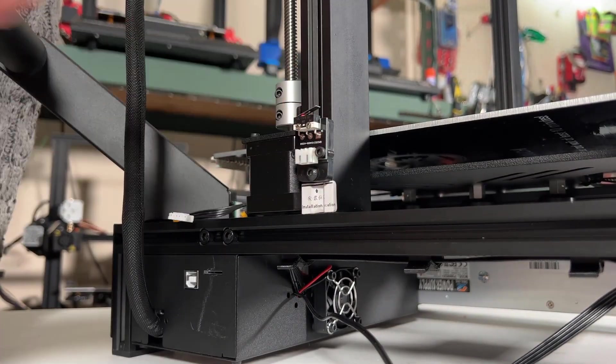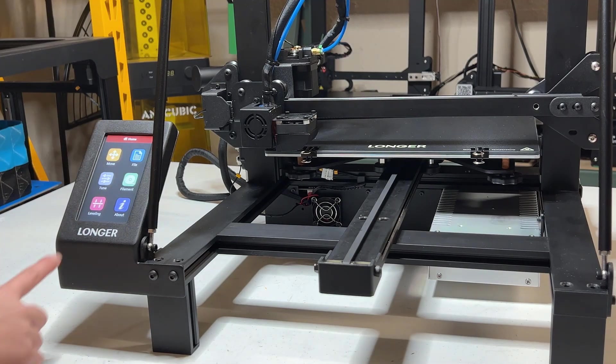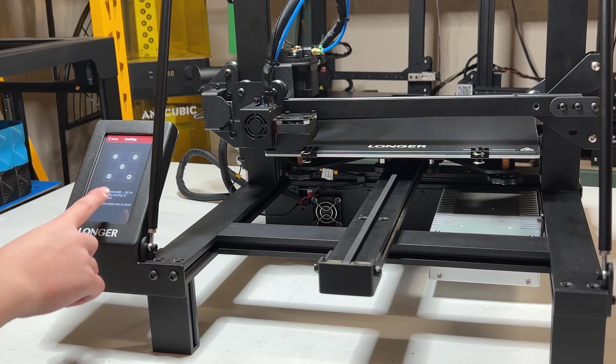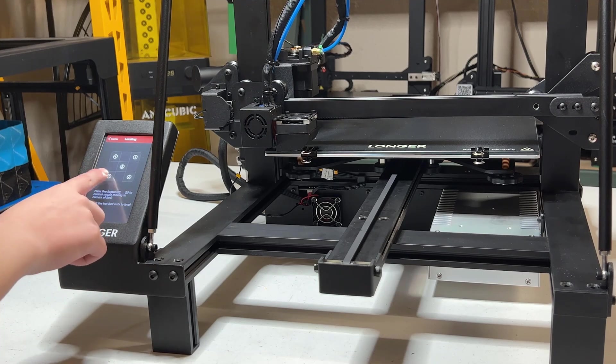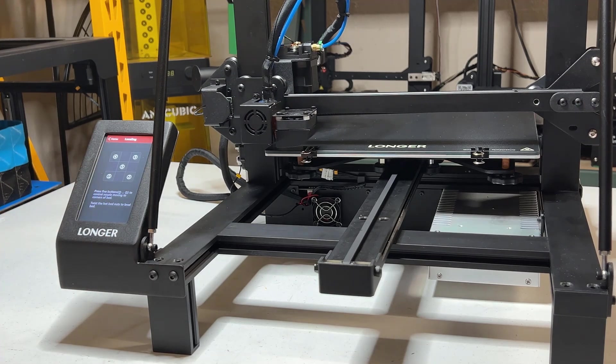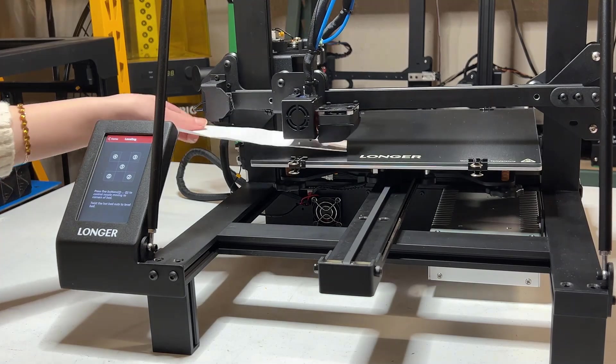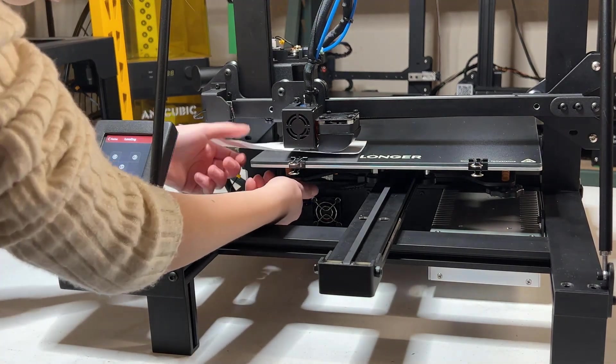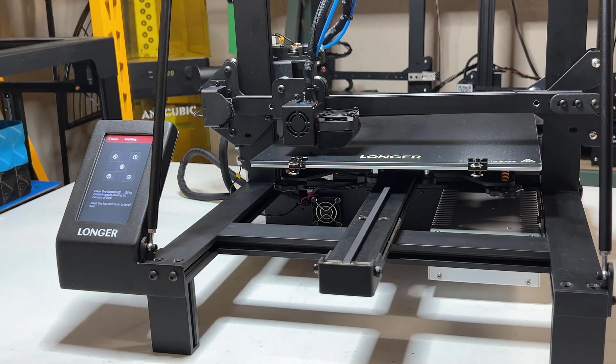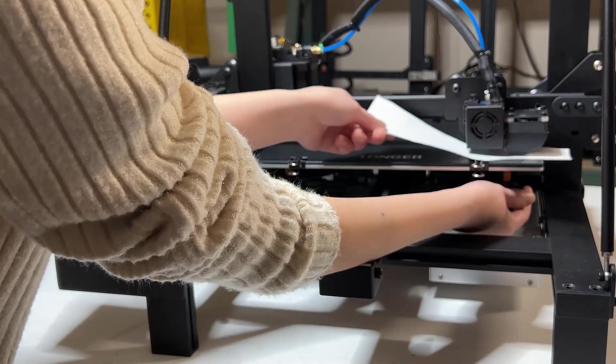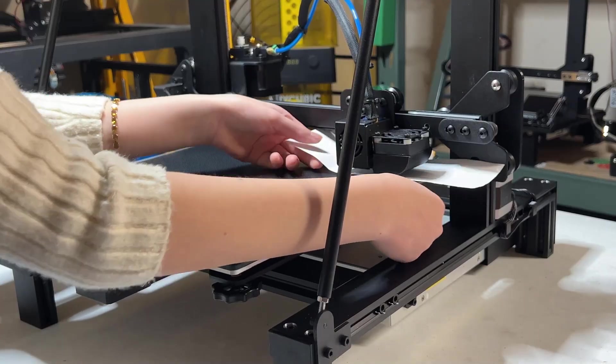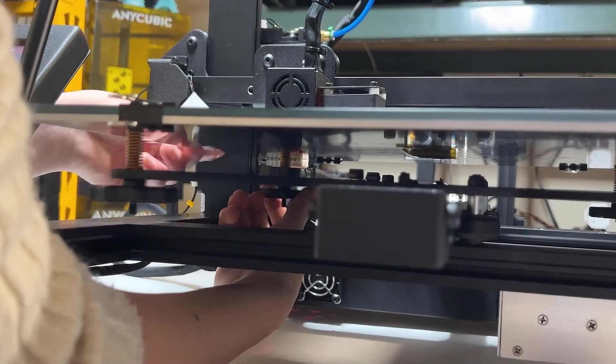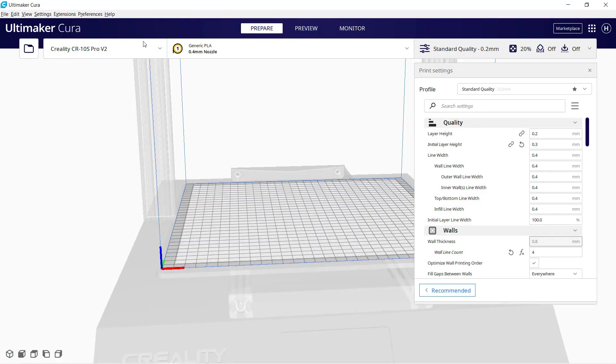Then, go to the leveling menu to level the bed. Starting with the bottom left corner, use the simple paper test to adjust the distance between the nozzle and the bed. A good distance is if the nozzle slightly scratches the paper. Do the same to all corners, and you may need to do 2-3 rounds to make sure every corner is perfect. We are now ready to start our first print.